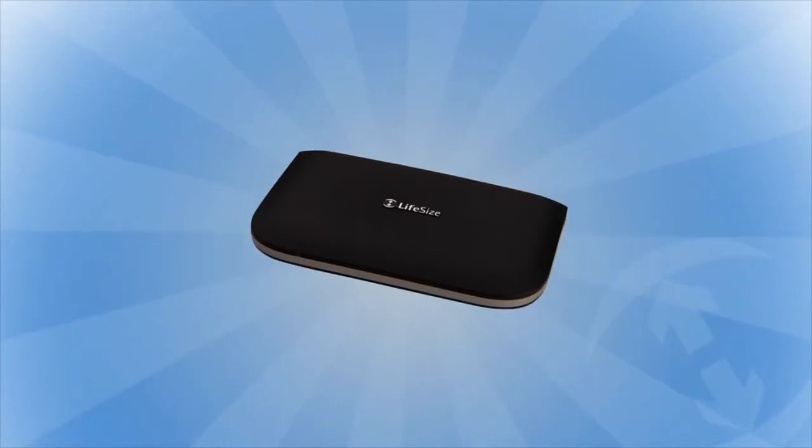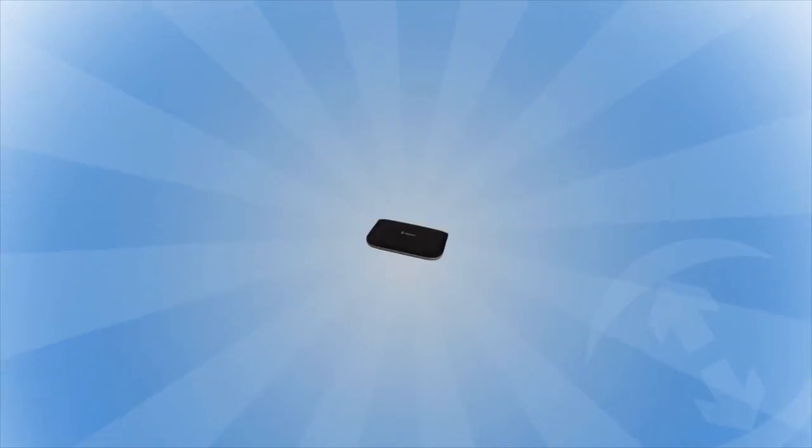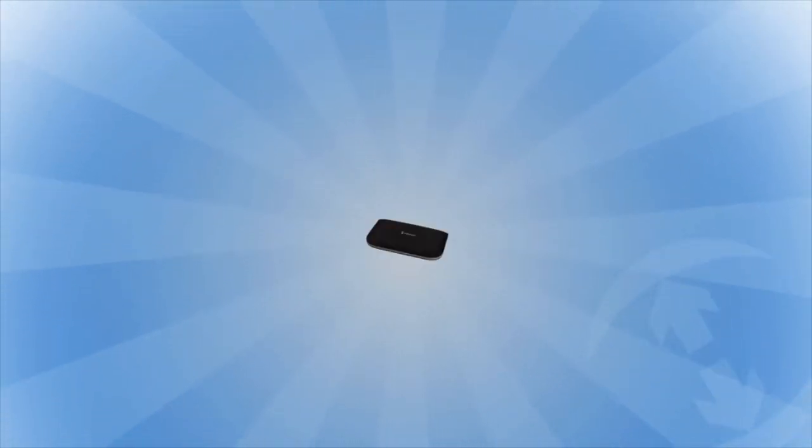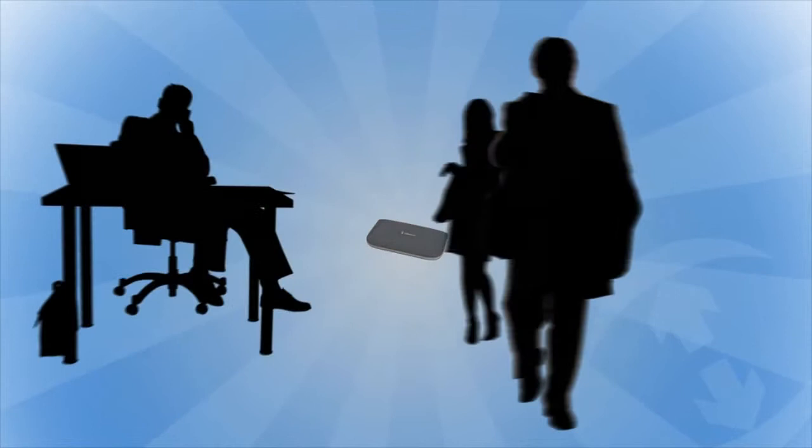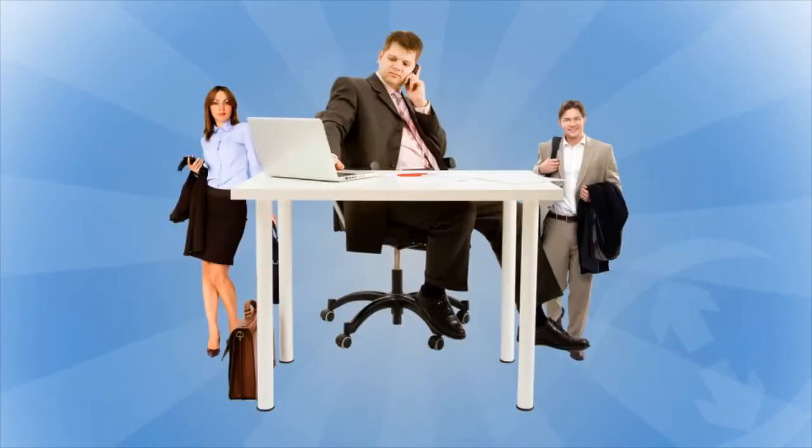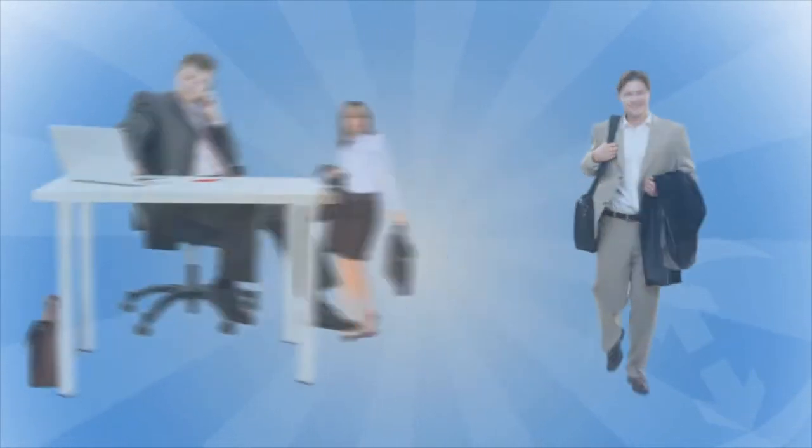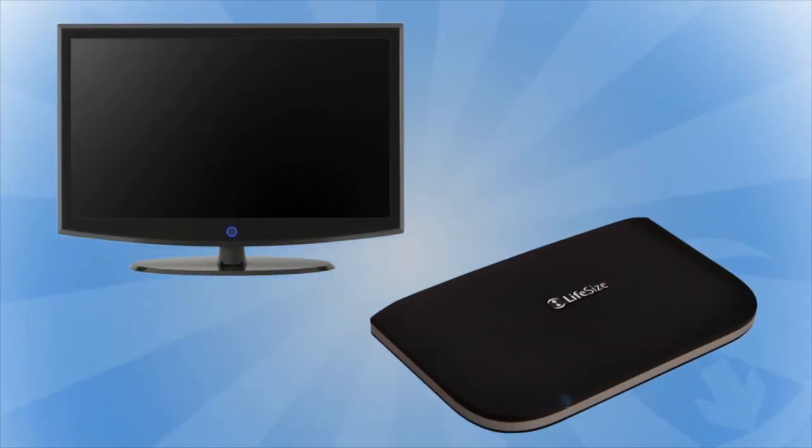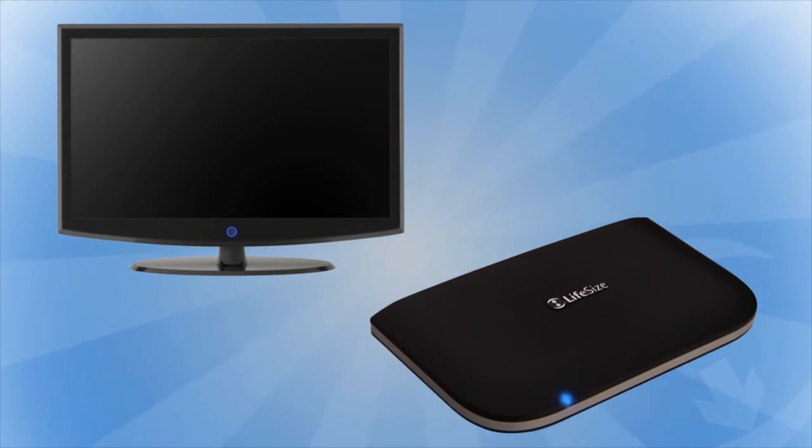The new Lifesize Passport is the smallest high definition video communication solution on the market. Passport can easily tuck into your briefcase, travel bag or be placed on your desk. Don't let the small size fool you.